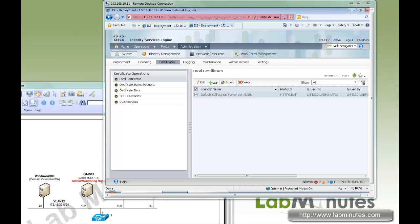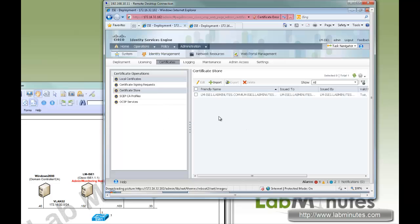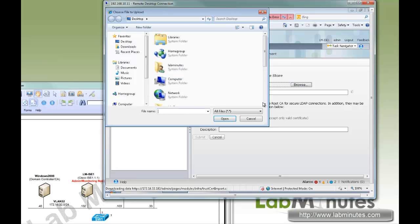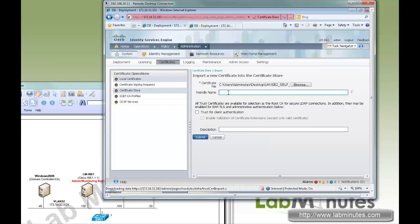Now that we have both self-signed certs saved on our desktop, we can go ahead and import. Starting with the primary node under the Certificate Store, we're going to tell ISE1 to trust ISE2 — so we do Import, Browse, select ISE2-self-cert, and give it a friendly name like LMISC2-self-cert. If you want to use this cert for client authentication, you can check that box, but since it's a self-signed cert it's probably not going to be issuing certs to clients, so we don't really need to do that. Save.